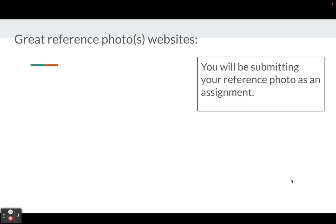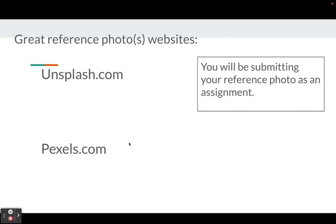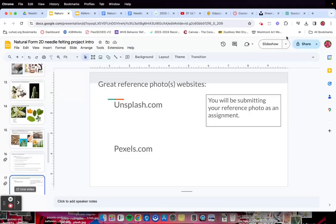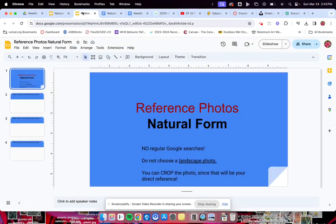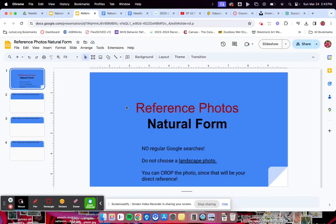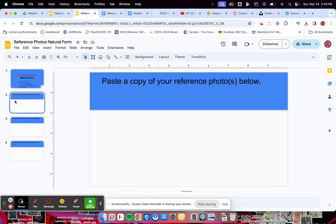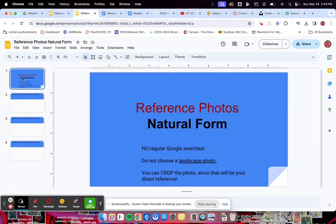Two great reference photo websites: unsplash.com and pexels.com. Be aware, you'll be submitting your reference photo as an assignment in Canvas.